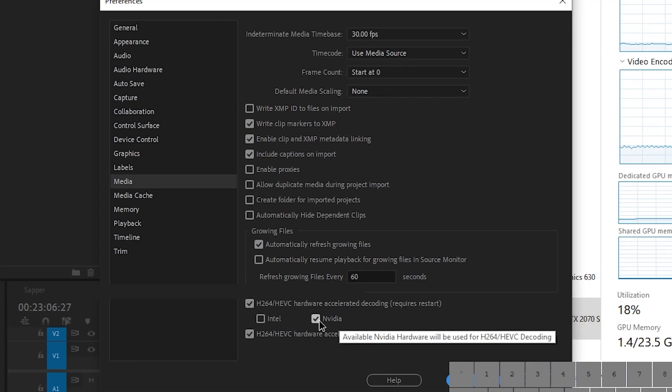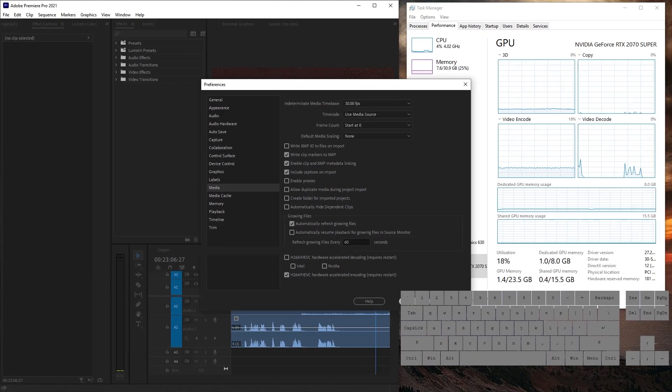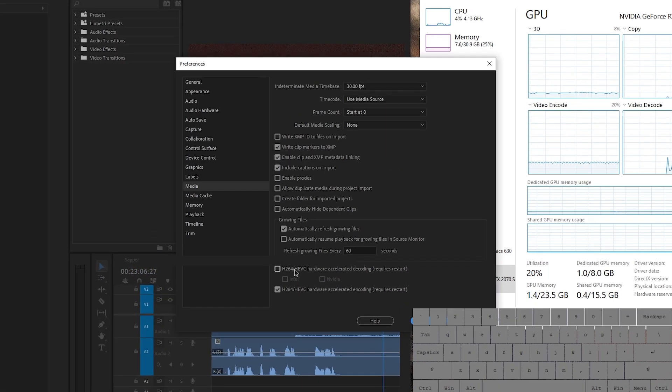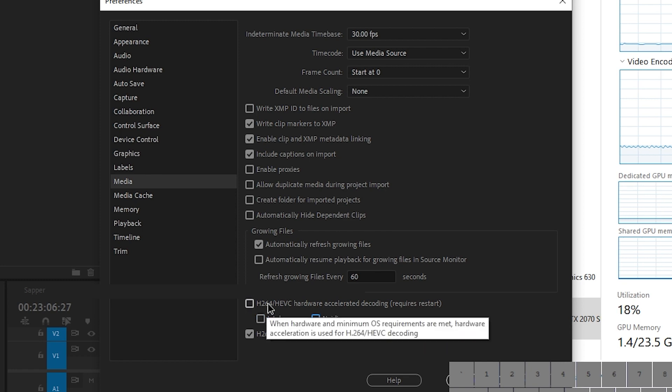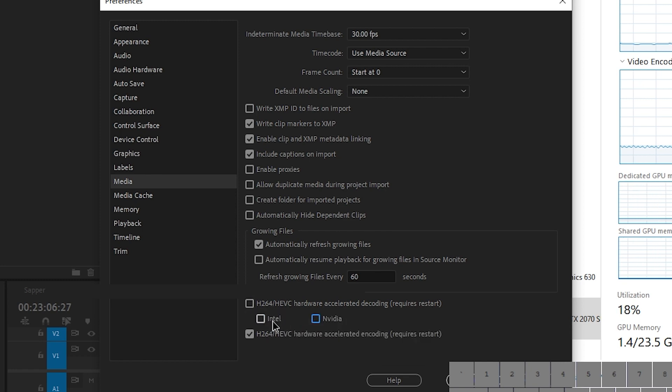So what if we just disable NVIDIA and Intel? Oh, actually, never mind. We can see that disabling both, disabling this and this, disables the parent setting as well.